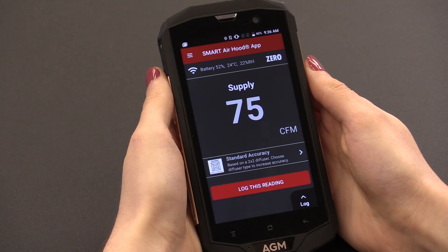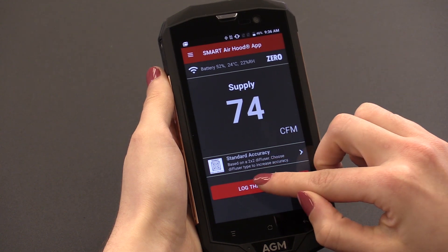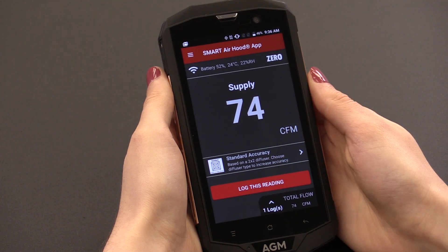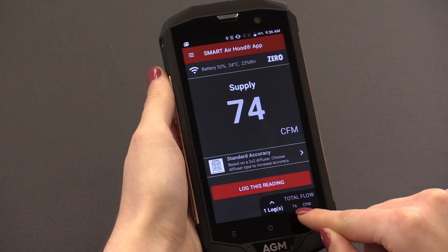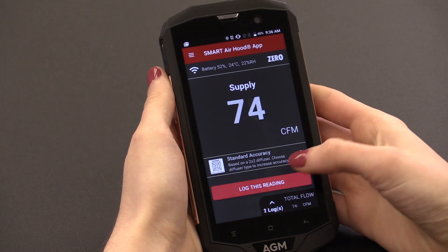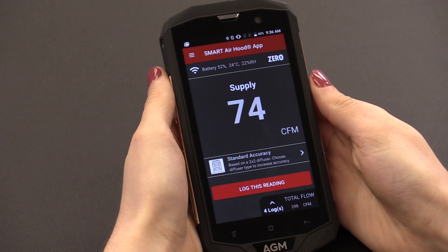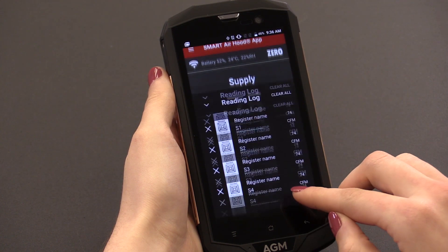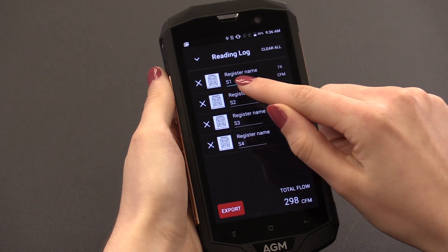Now we'll demonstrate how to log readings in the Smart Air Hood app. When on the main screen, select Log this reading when you want to save or note your current flow reading. Take note that the Log tab in the bottom right corner now has a log counter that says 1 and a total CFM calculation. As we add more readings, the tally and total CFM numbers will increase accordingly. Pressing on this tab opens a full list of the log data, which will display the flow reading that was saved, as well as a picture and name for the diffuser the reading was taken from.